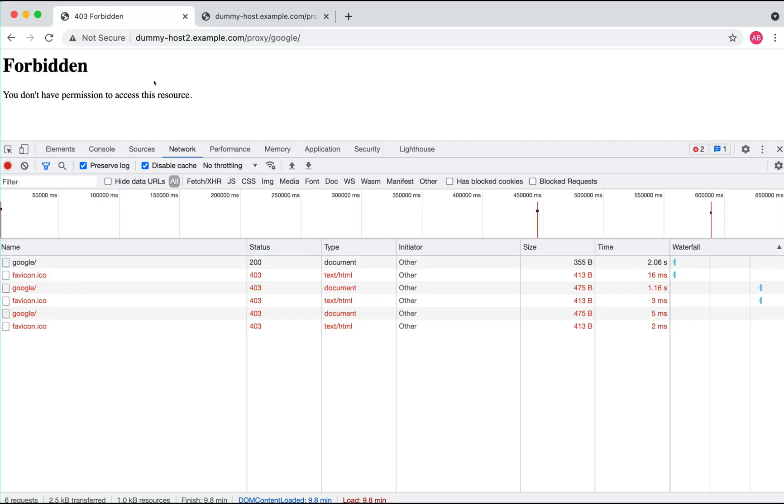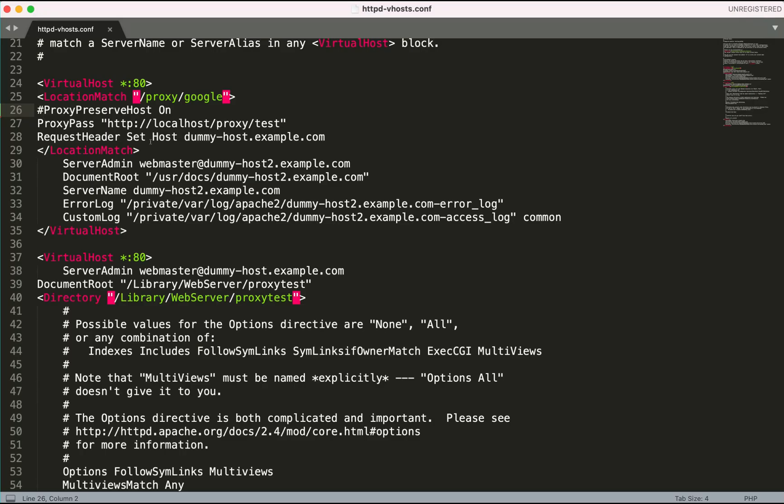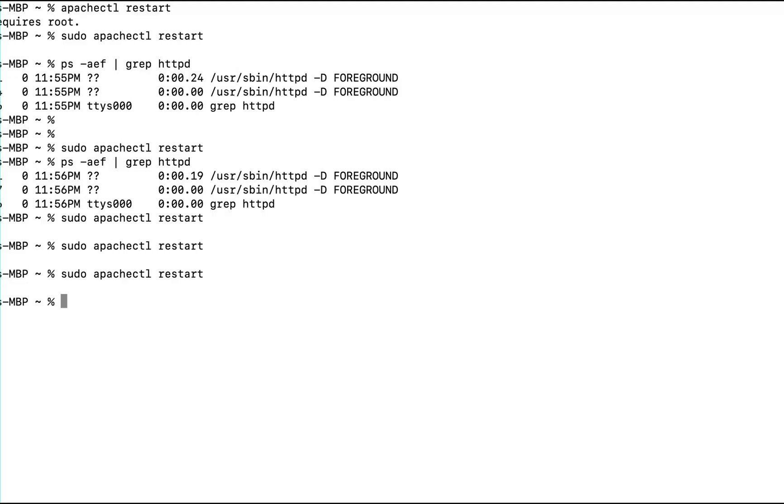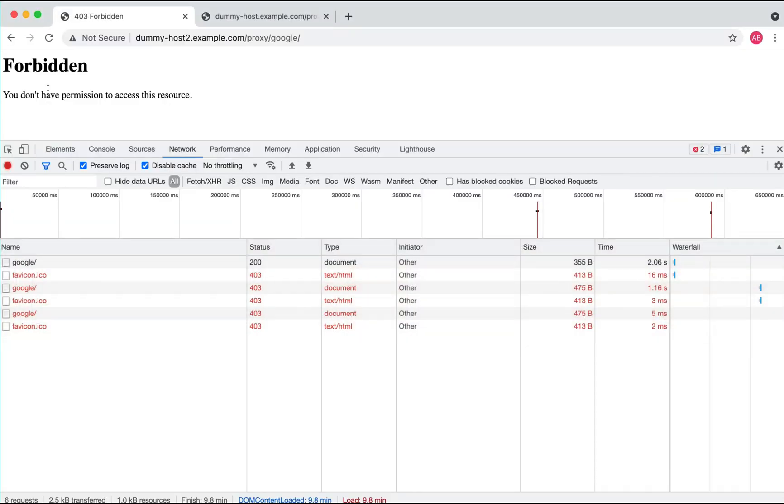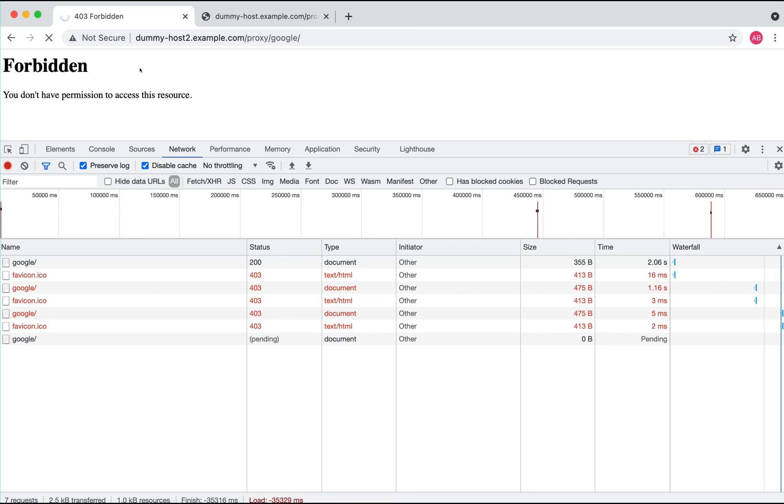The proxy is not happening properly. In order to make this work, I have to enable this. Once I enable this and once I do an Apache restart, if I go back here and do a refresh.